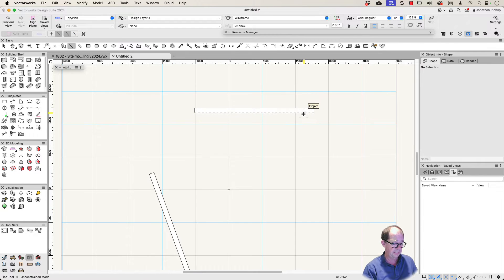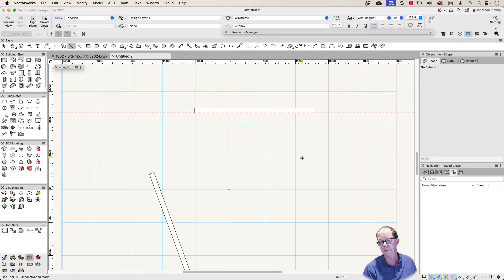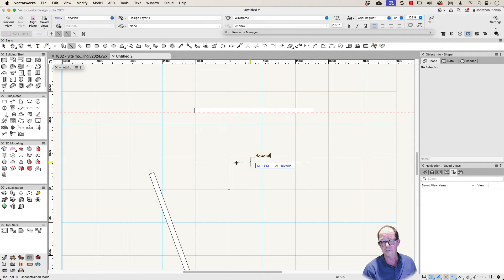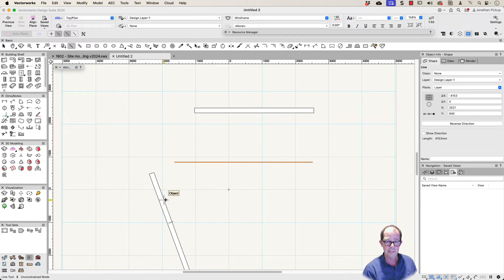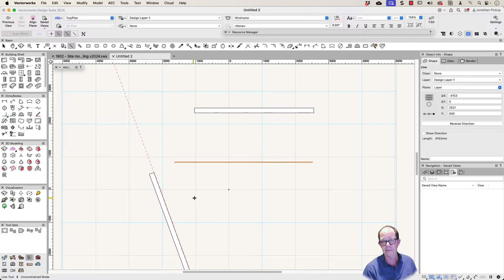So I hit the T key to activate my smart edge. There's my offset there. Let's draw a line across there. I need a smart edge here as well. So activate that.